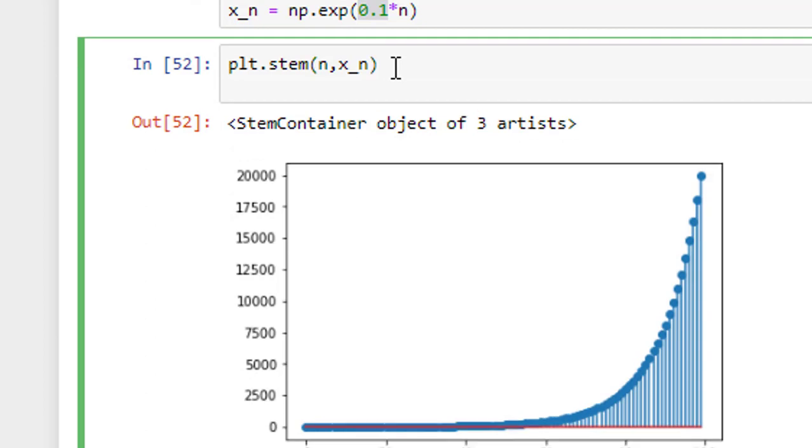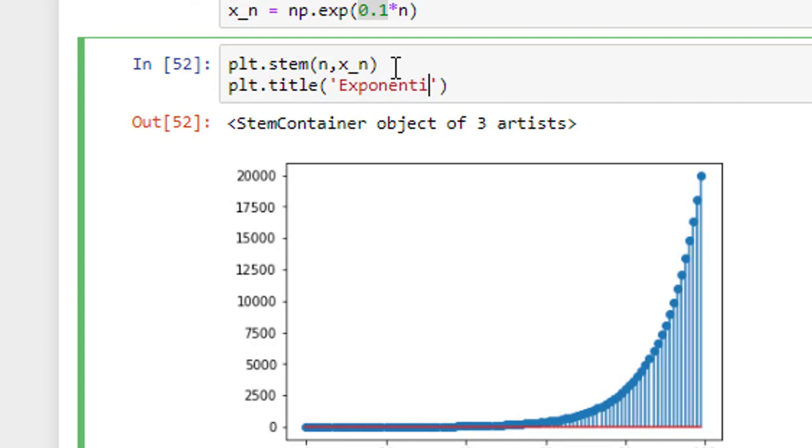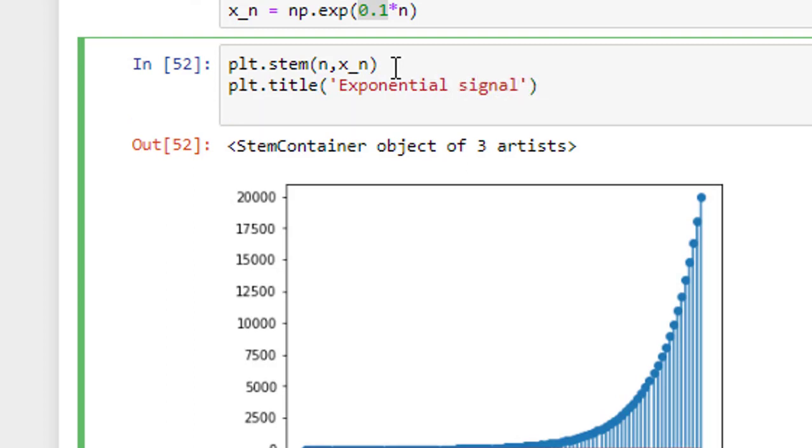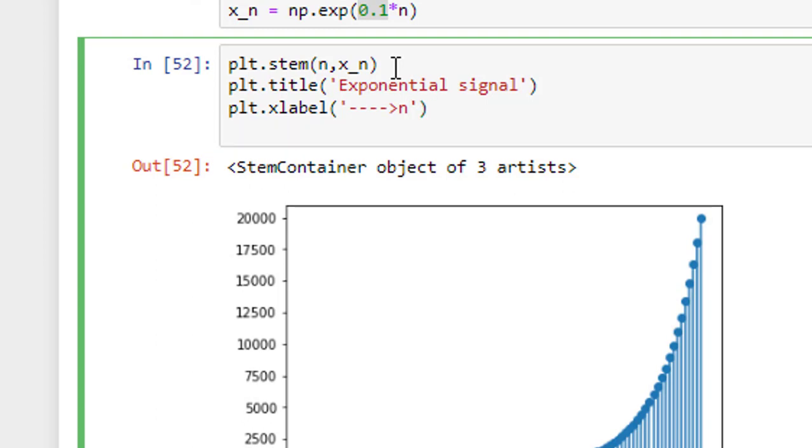Two more things. One is the title, plt dot title. What is the title? It is an exponential signal and we shall give title for x-axis and y-axis also. x-axis is n and plt dot y label. So, this is x of n.